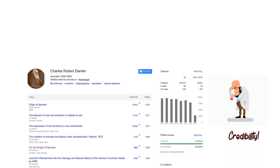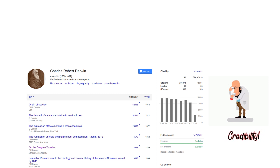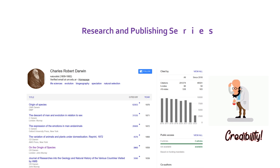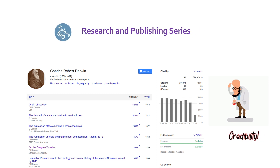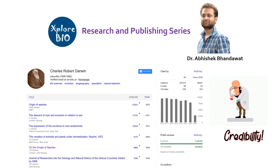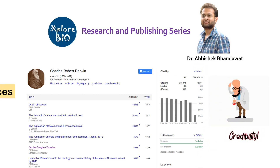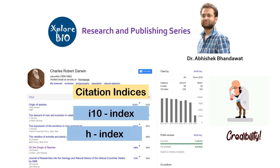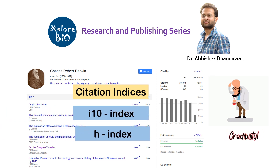A researcher's scientific impact and credibility is often measured by his or her citation indices. Hello and welcome back to the Research and Publishing series of Explore Bio with Dr. Abhishek. In today's video, you will learn what are different types of citation indices such as the I10 index and H index, along with examples.